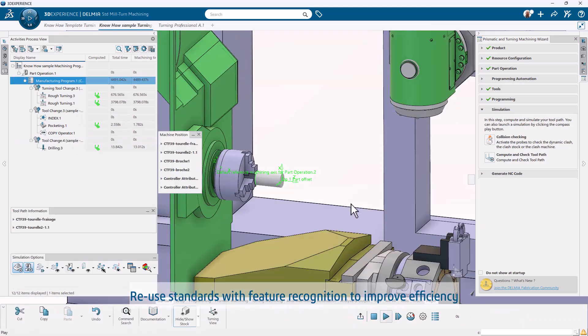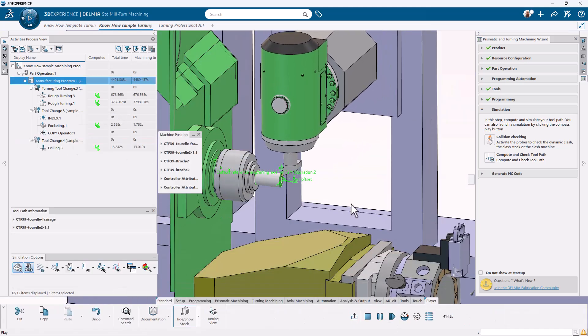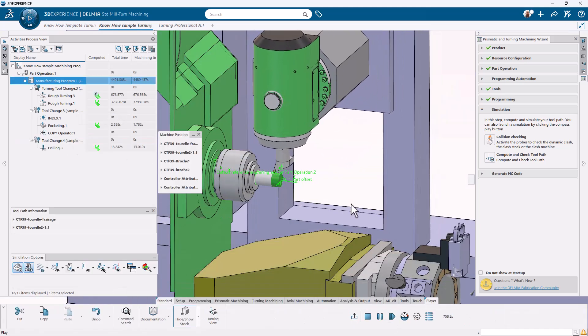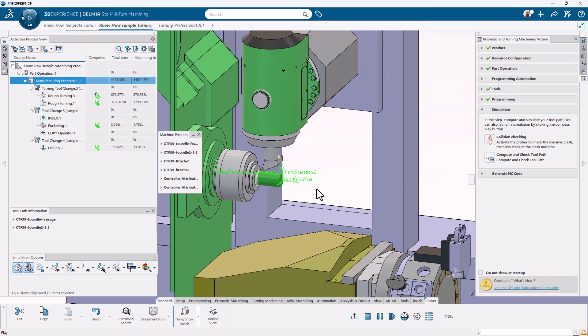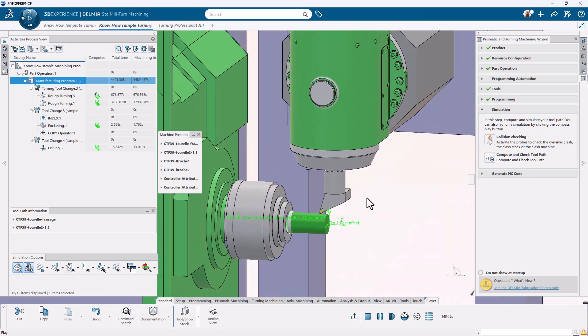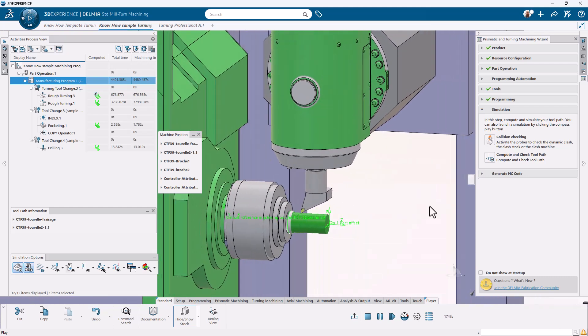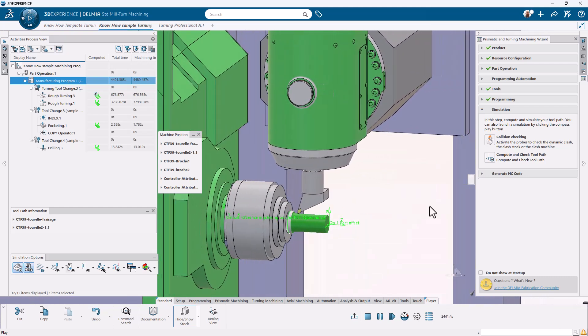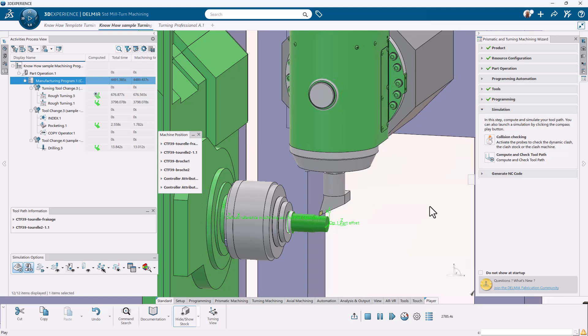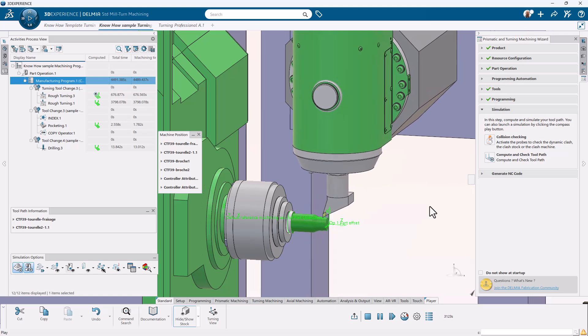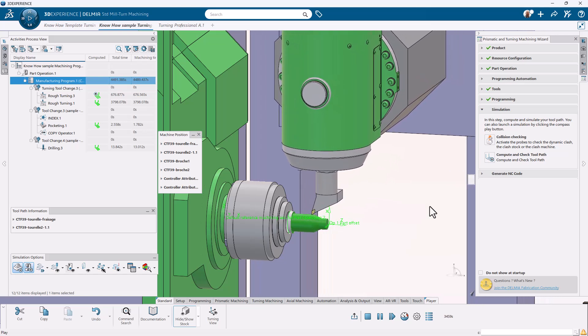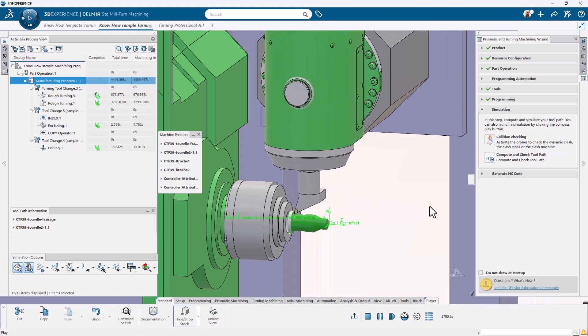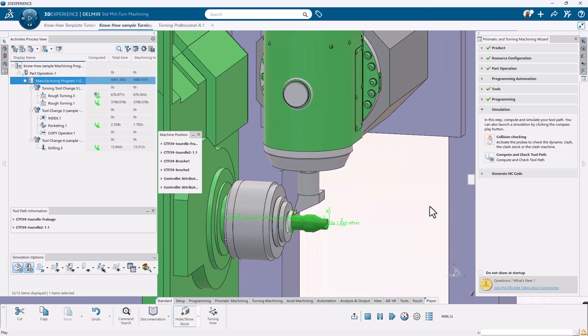Visualize your machining process with full 3D simulation. From tool changes to synchronized spindle transfers, SolidWorks eliminates guesswork and helps you avoid costly errors.